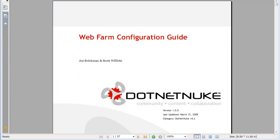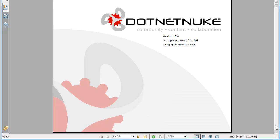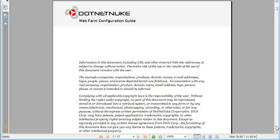Now as a benefit to our professional edition customers we do provide a web form configuration guide. This is a detailed 27 page guide that provides you all the information you need in order to create and configure a web form using .NET Nuke.